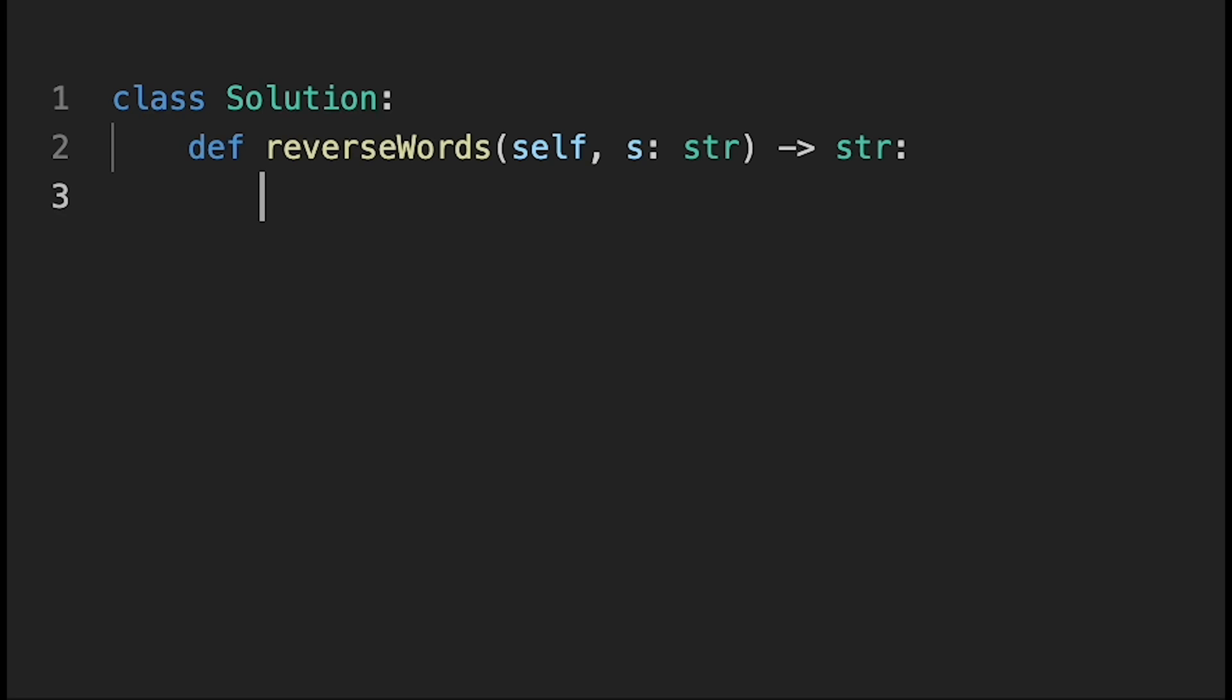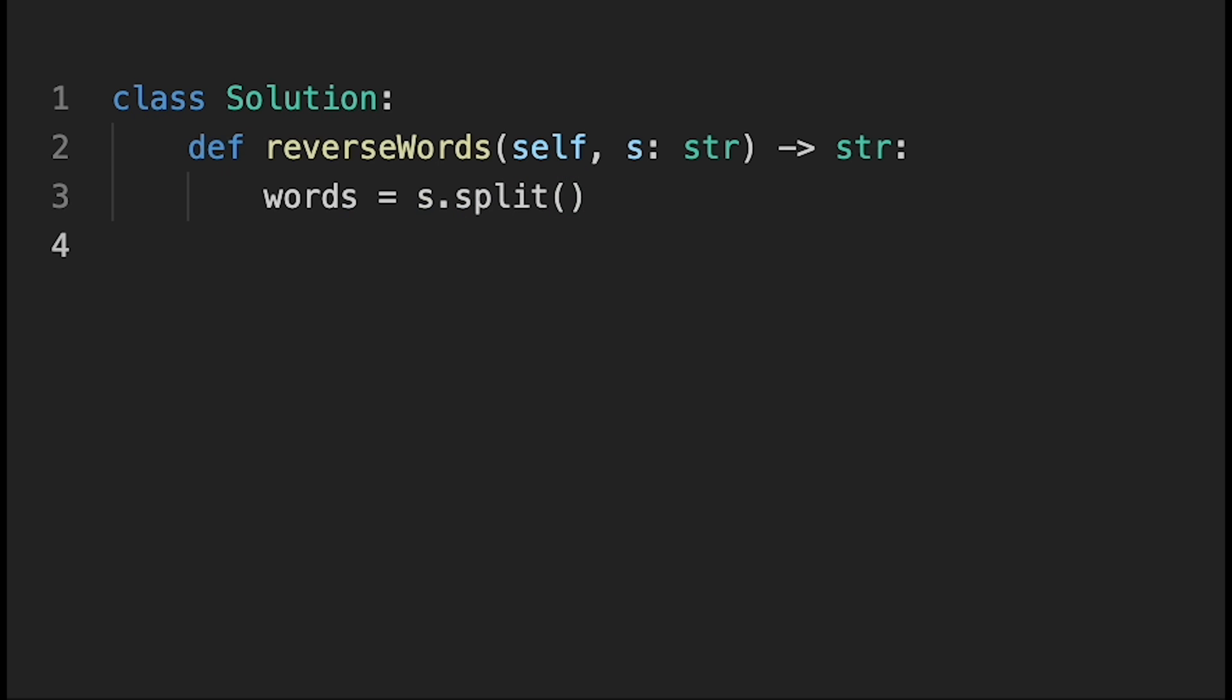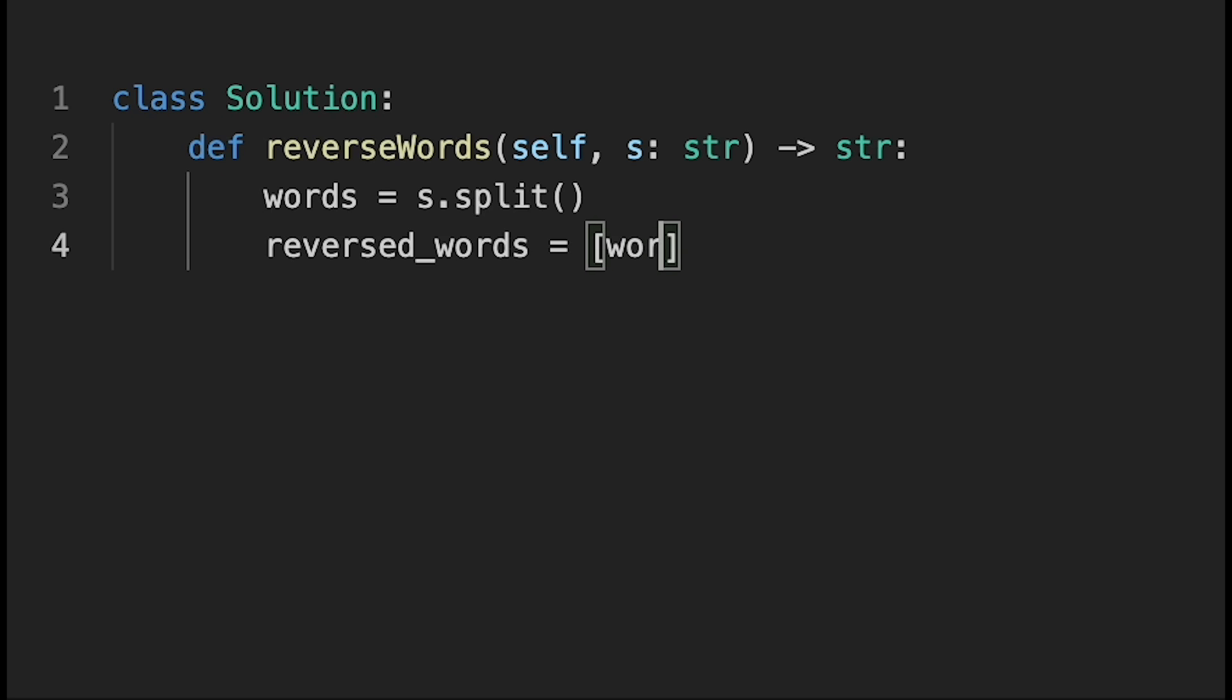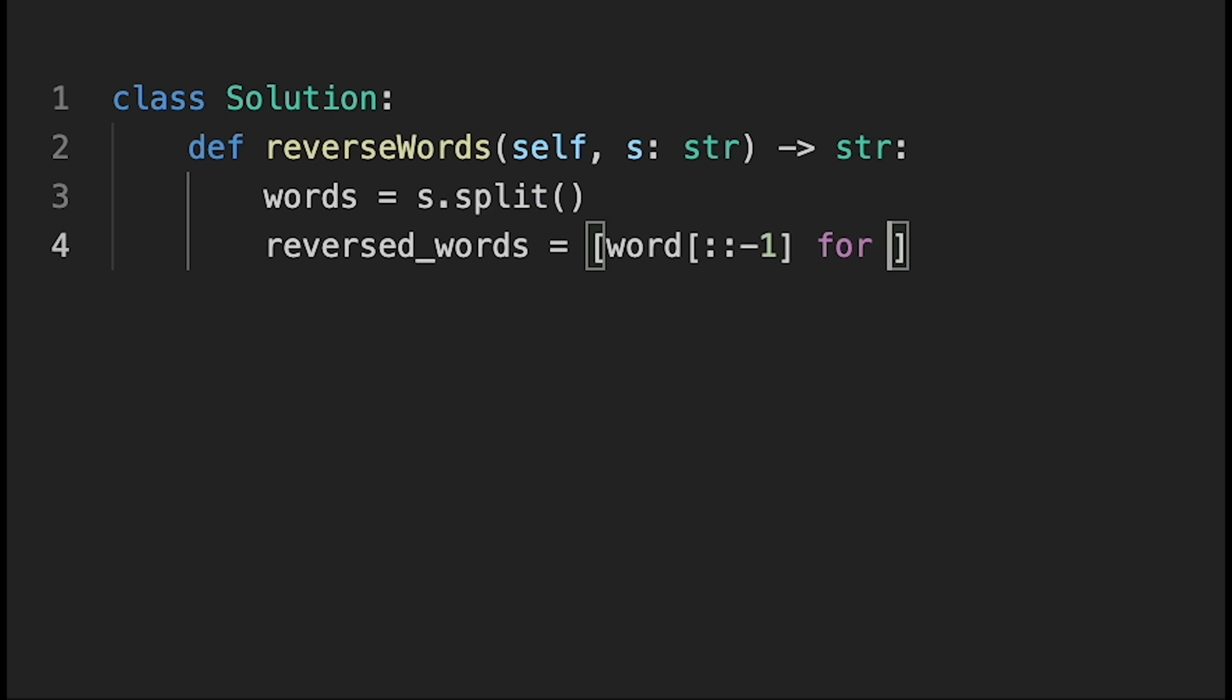First of all, split the input string into words and create a list. So words equals s.split(). And then next, we reverse all words. reversed_words equals. And we can do like this. So word with colon colon minus one. This is the reverse operation. And for word in words.